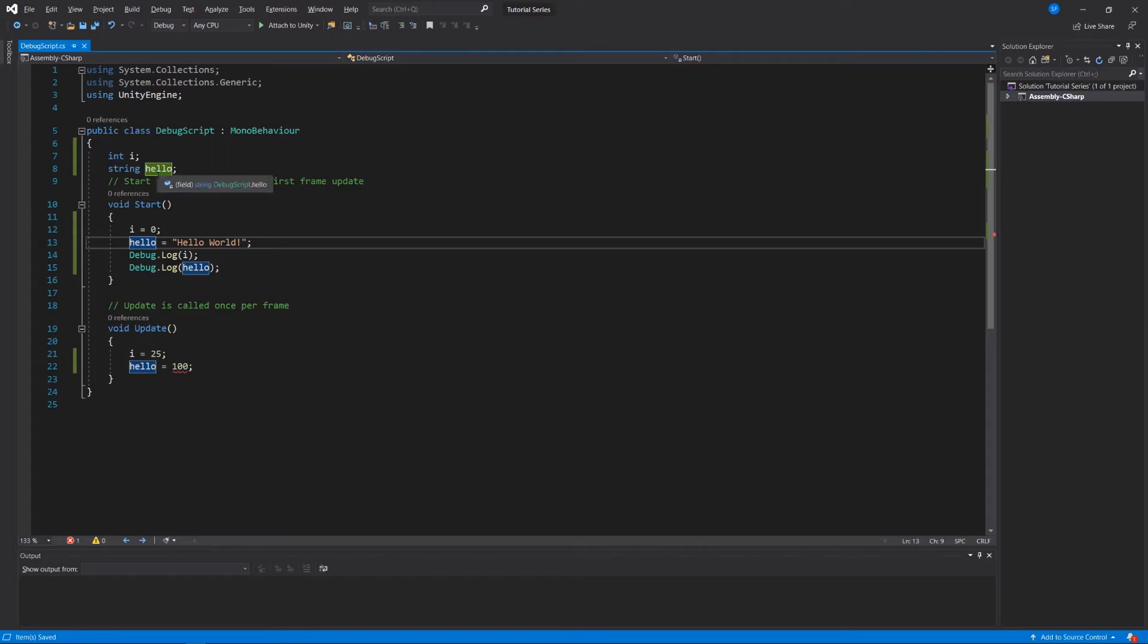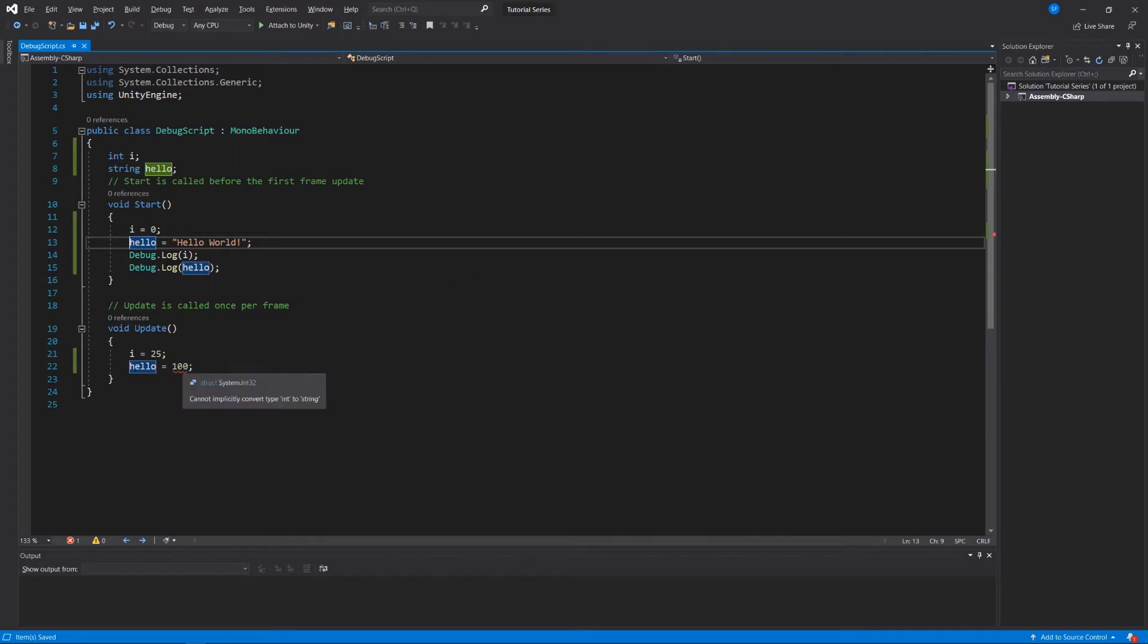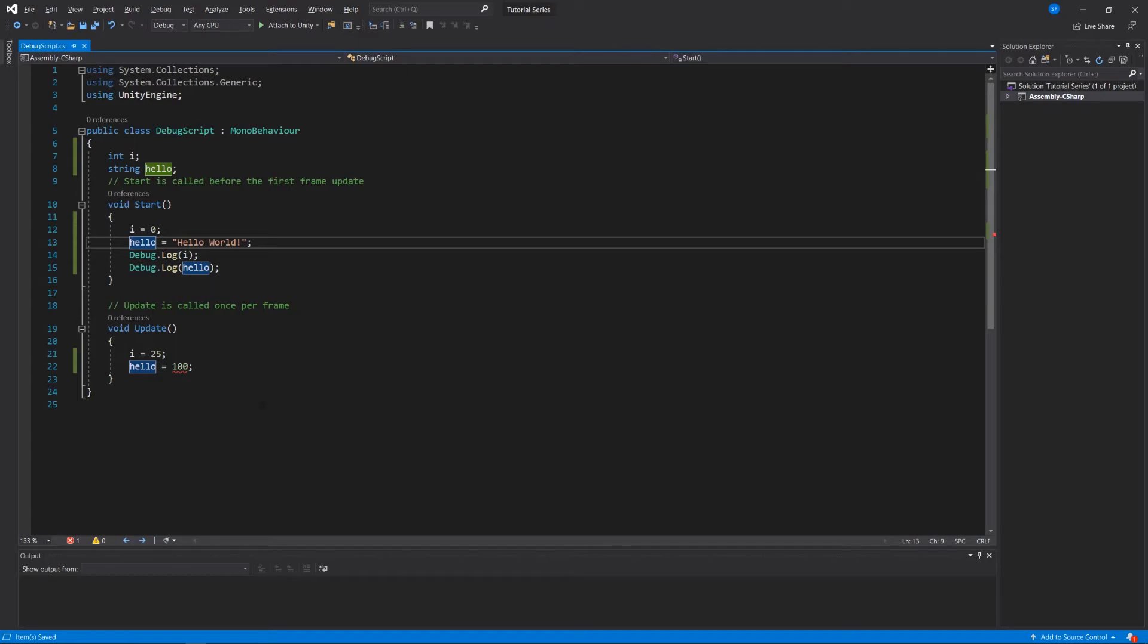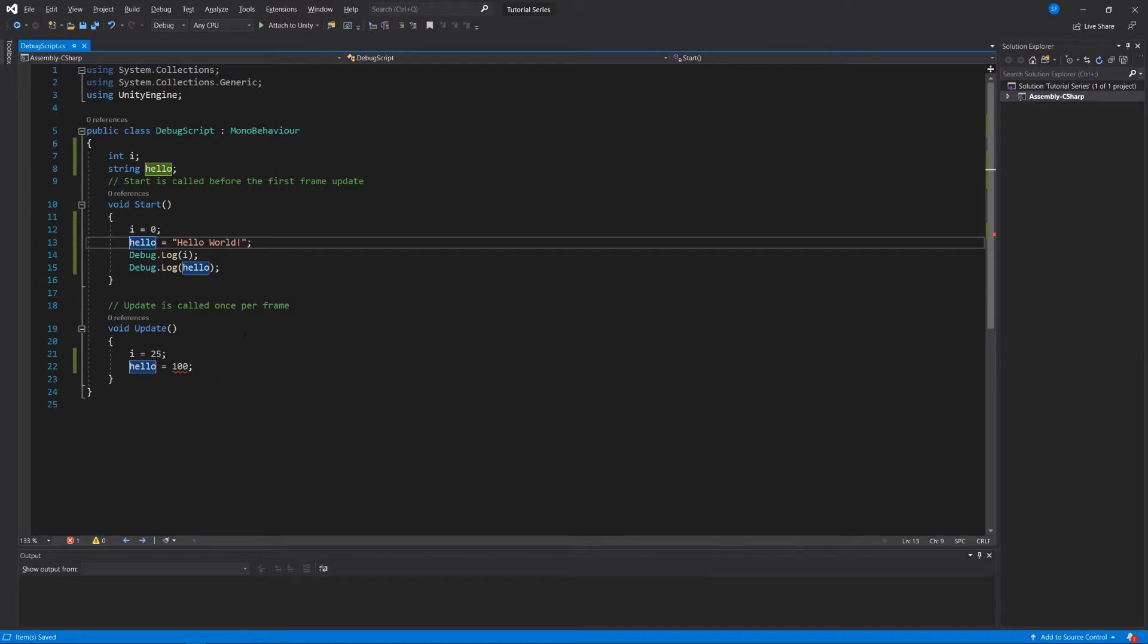What I can do here is now go into my start method and just say you know what i is equal zero and hello equals hello world. I don't need to declare them again by saying integer i or string hello because the compiler or unity already knows what data types I'm using for these two things. And then in my update method I can say that I can change i and say that well i is equal to 25 instead of zero. And when I try and say hello is equal to 100 it says it cannot implicitly convert type int to string.